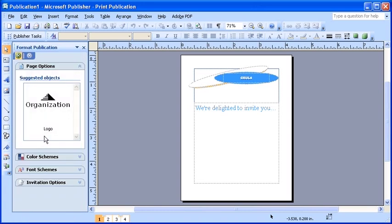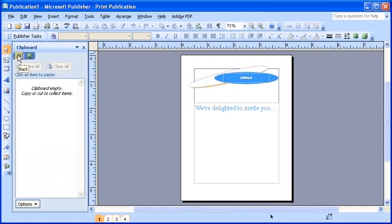You can navigate through previously opened task panes by using the left and right arrow buttons towards the top of the pane.